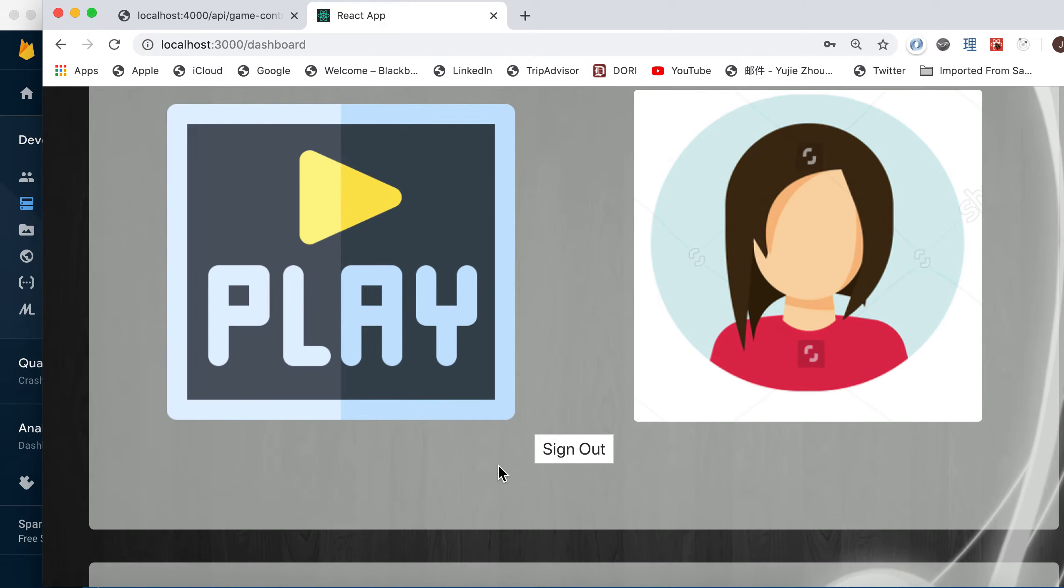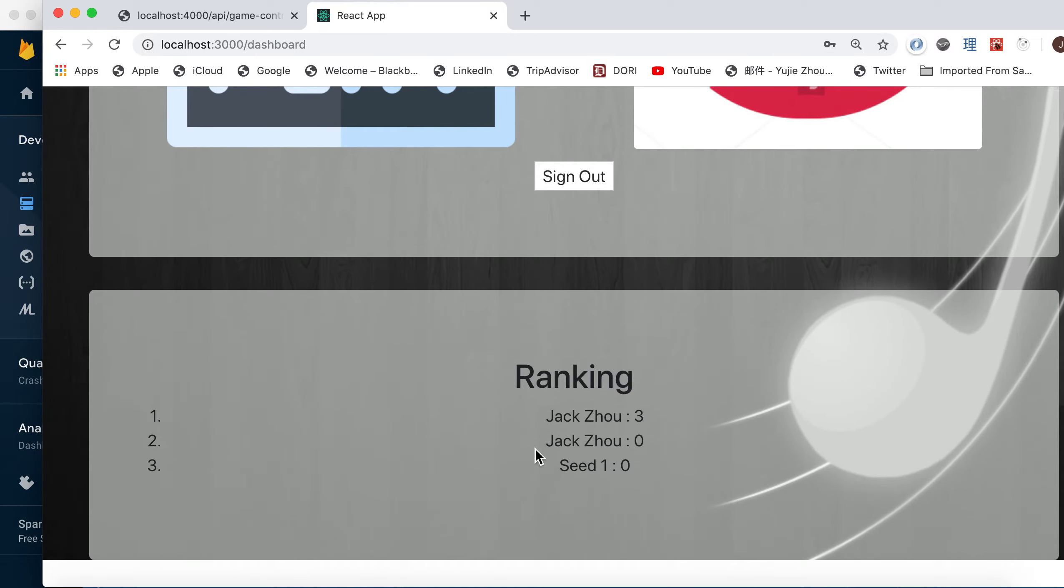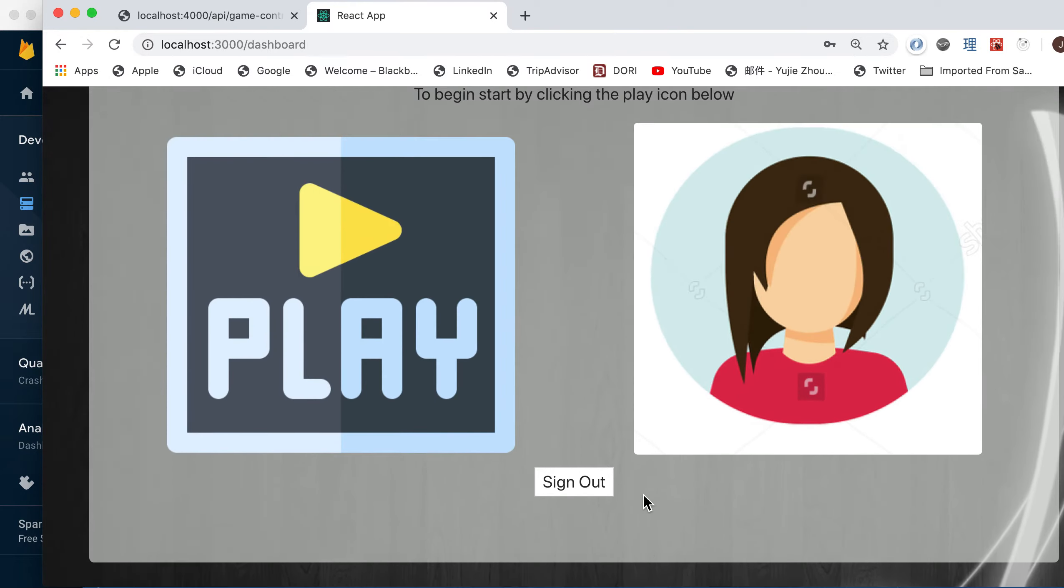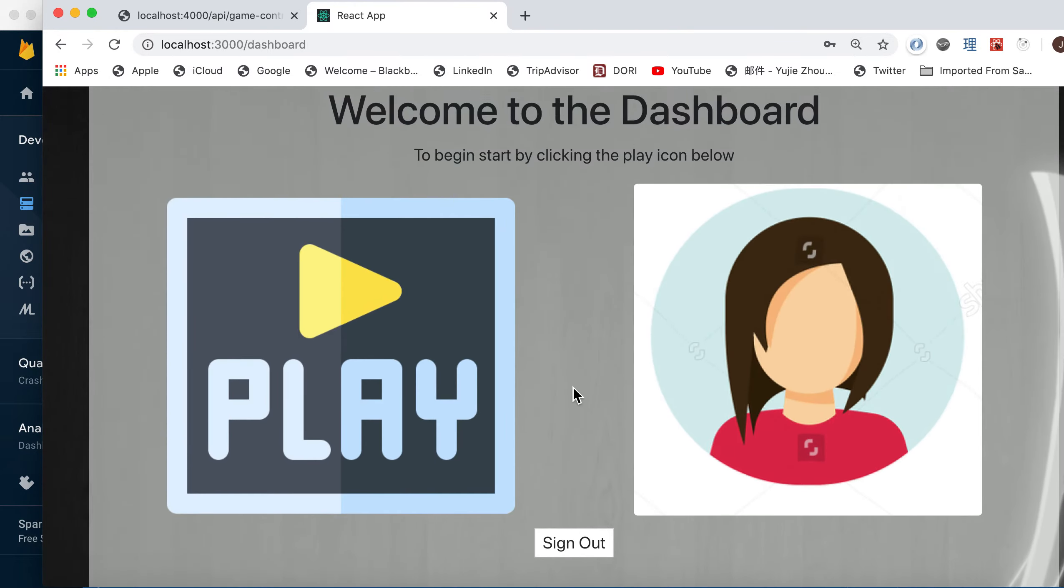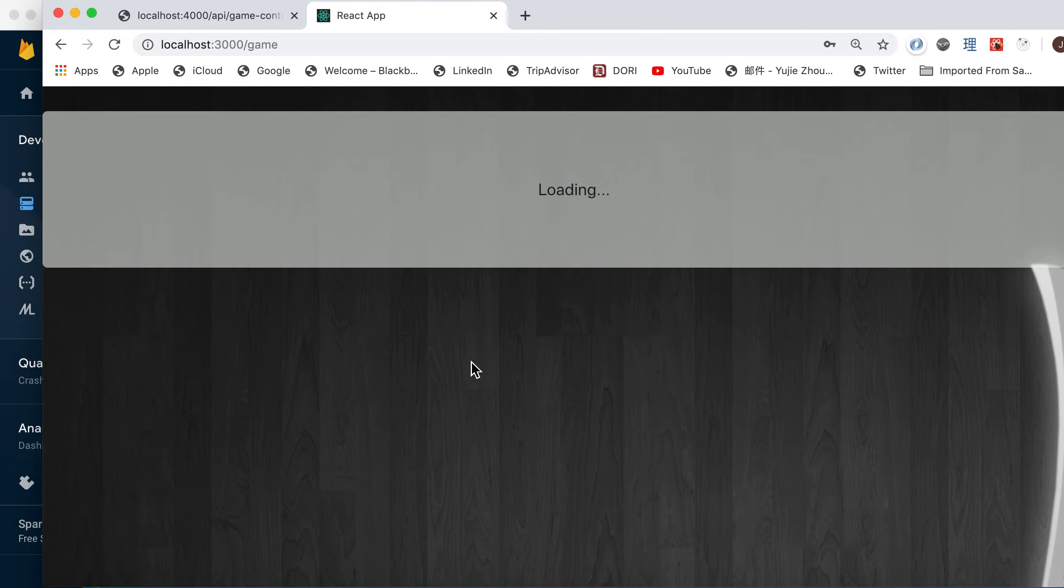Then you can go back and then you can play the game. We only have three users right now, so you can see you're on the leaderboard as well, but the highest score is zero.